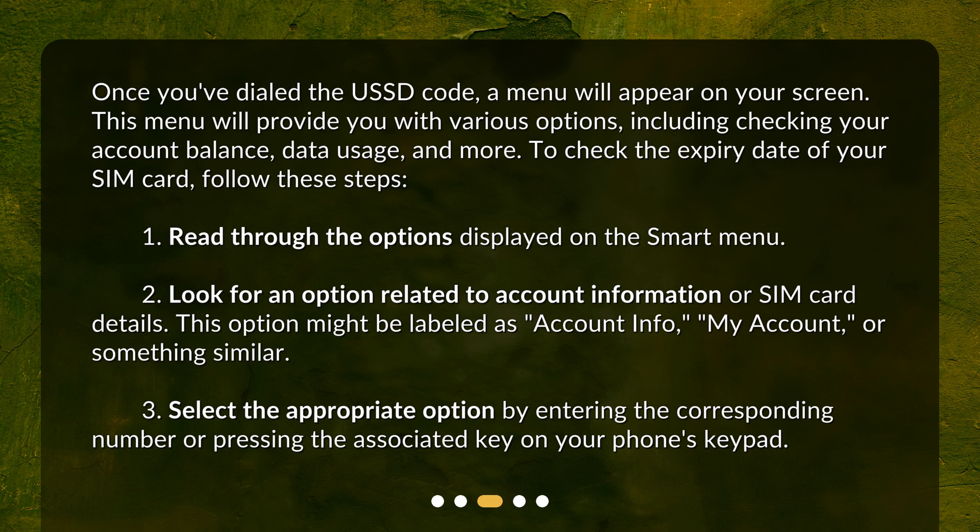Read through the options displayed on the smart menu. Look for an option related to account information or SIM card details. This option might be labeled as 'Account Info', 'My Account', or something similar. Select the appropriate option by entering the corresponding number or pressing the associated key on your phone's keypad.